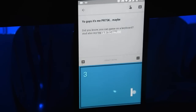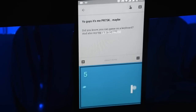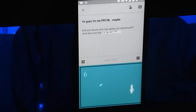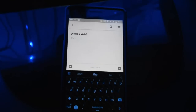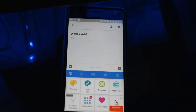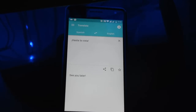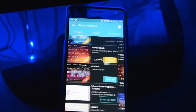It also gives you more features. For example, it can give you the option to translate something. You don't need Google Translate if you have this keyboard. And there are tons of themes to choose from. If you don't like any of them — well, you might — but still you can set your own theme.